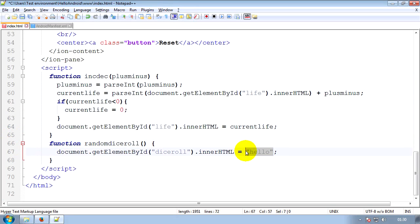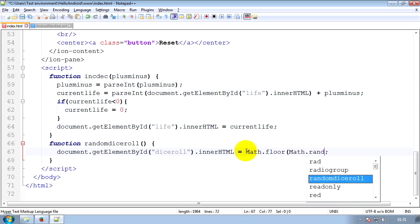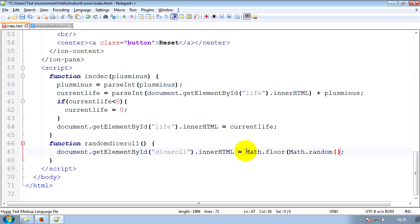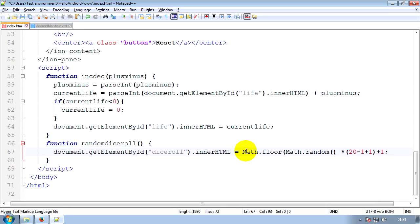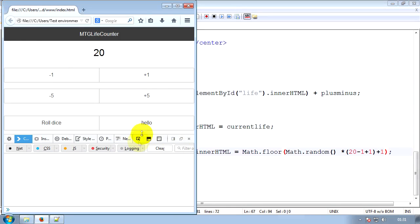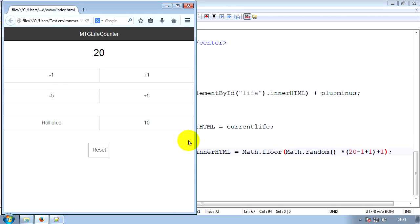So now we'll get rid of the alert, and we'll make it generate a random number. Now if you didn't watch the video previously, just copy this text and it should work. Math.floor, round the number down. Math.random, generate a random number. Multiply it by our range, which is going to be 20, which is minus the minimum, plus one, plus one. Closing brackets. Save that. And then if we run it again, you can see we now get random numbers. So that's the randomness done. And the last thing we have to do is the reset button.